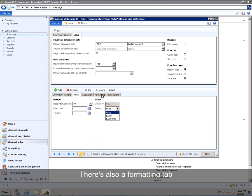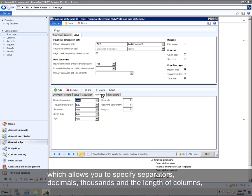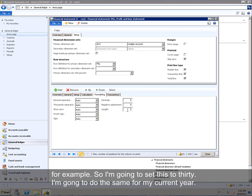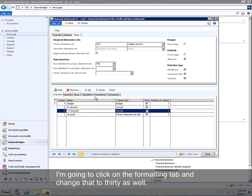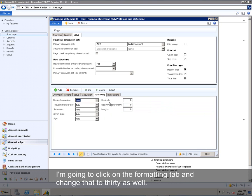There's also a Formatting tab, which allows you to specify, again, separators, decimal thousands, and the length of columns, for example. So I'm going to set this to 30. I'm going to do the same for my current year. I'm going to click on the Formatting tab and change that to 30 as well.